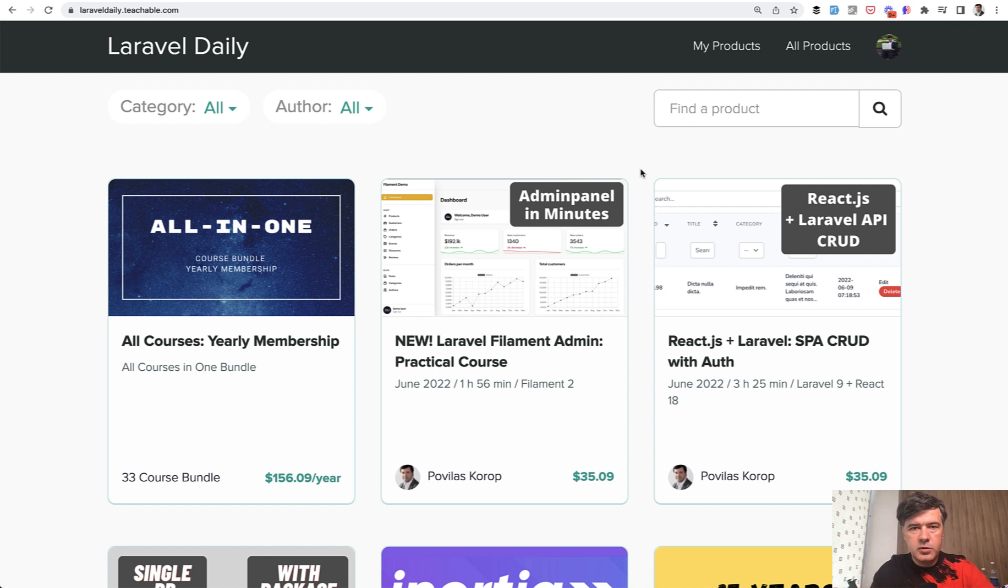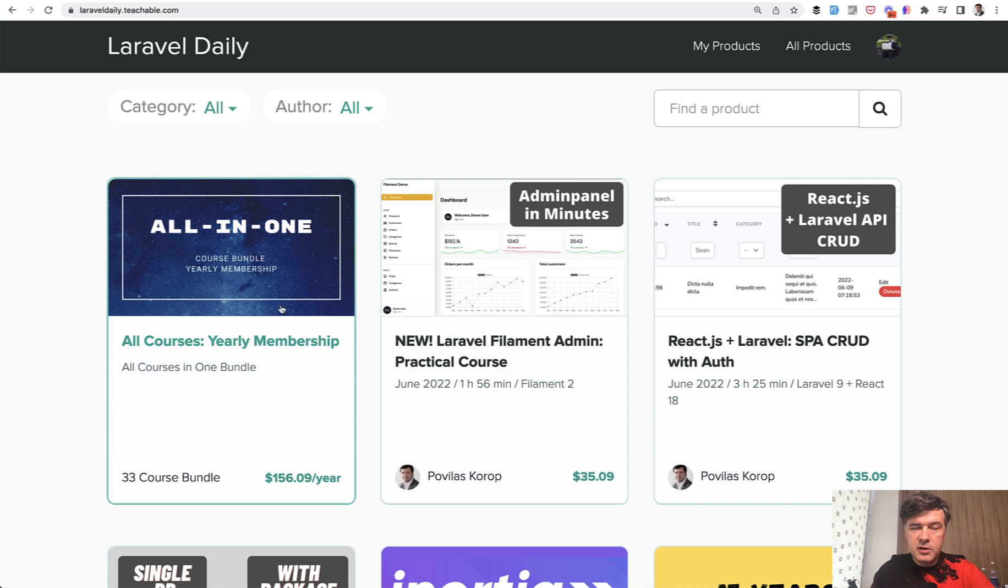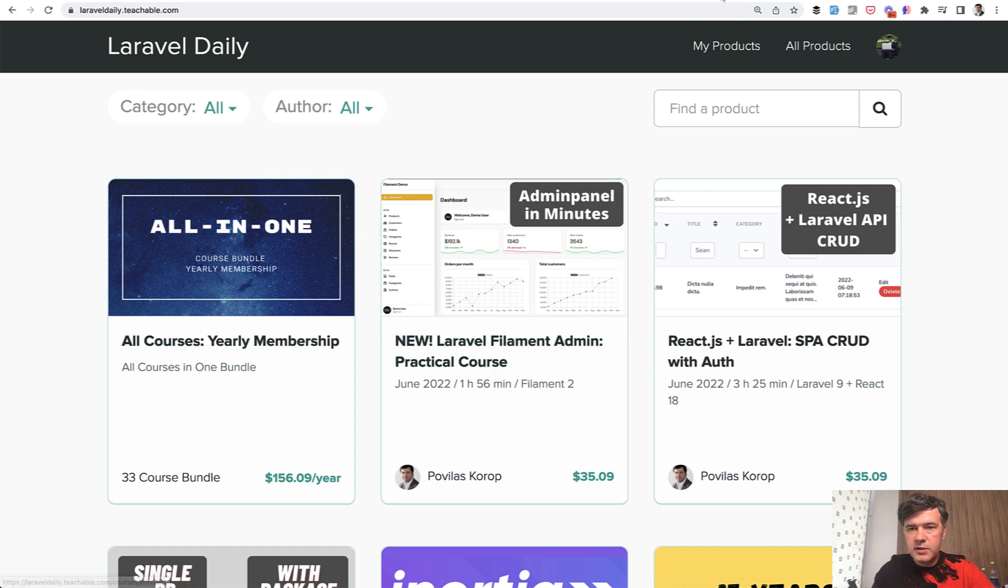The link will be in the description below, or subscribe to the yearly membership which will give you all 33 courses.